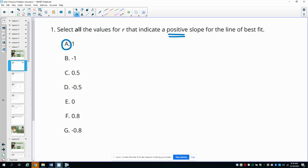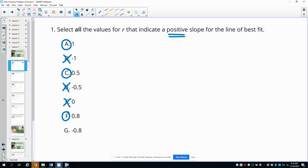So 1 is a positive number. Negative 1 is not. 0.5 is a positive number. Negative 0.5 is not. 0 is not a positive number. 0.8 is. Negative 0.8 is not.